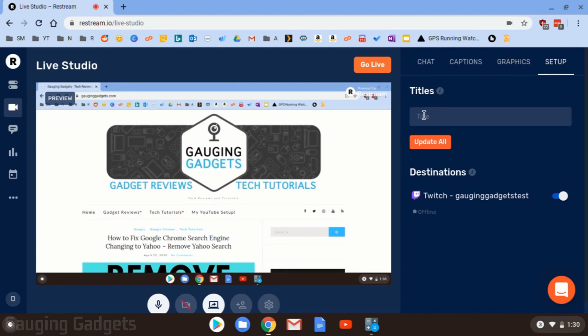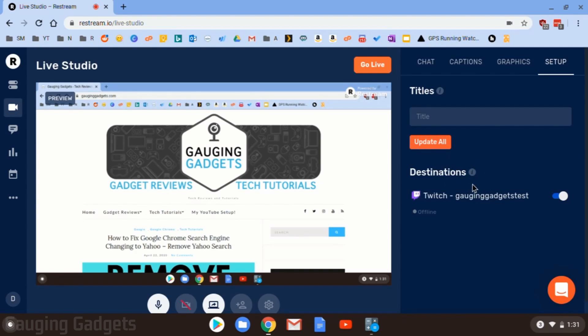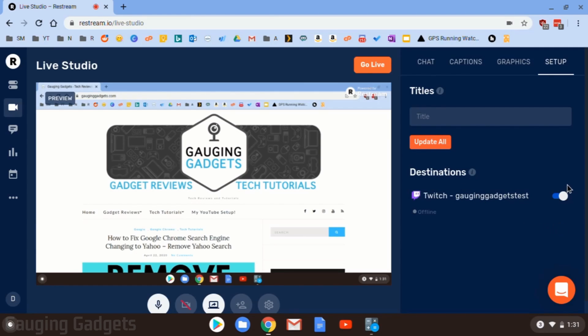After that, we have setup. This is where we can create the title for our stream. And then if we change that during the stream, we can update it very quickly by going to update all. You can also see where you are streaming in your list of destinations and then turn it on and off.